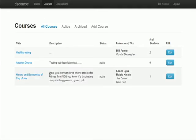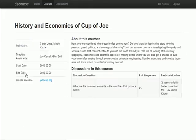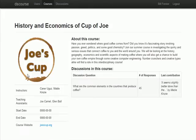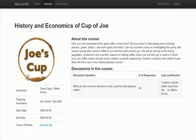We look at the kind of courses we've got. We'll look at the History and Economics of a Cup of Joe. This is a sample course that Jenner made. It looks like it's got two instructors, Mabel and Jenner himself. Glenn Bull and Joe Camel are teaching assistants. We might want to actually add some students, oddly enough.